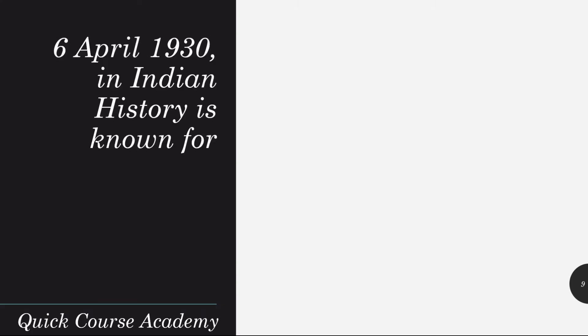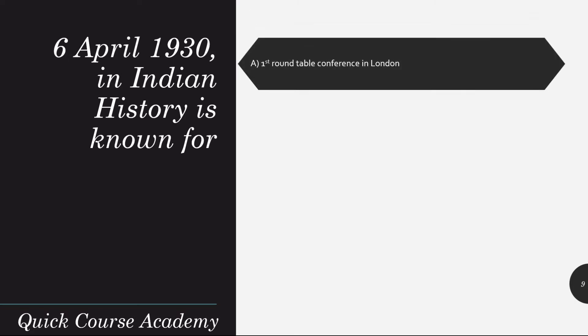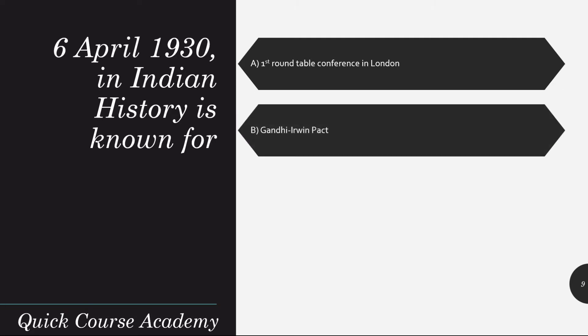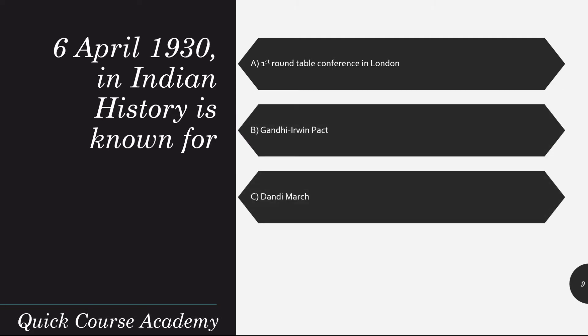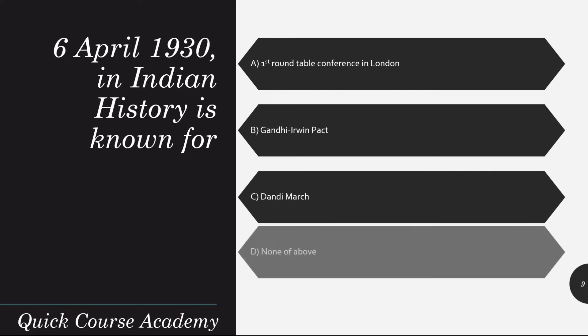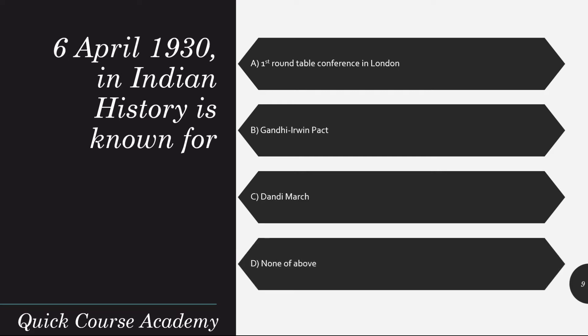On 6th April 1930, which event in Indian history is known for the first round conference in London? Gandhi-Nehru Irwin Pact, Gandhi March on Dandi, Gandhi-Irwin Pact, Dandi March, or none of the above? And the correct answer is Gandhi March (Dandi March).